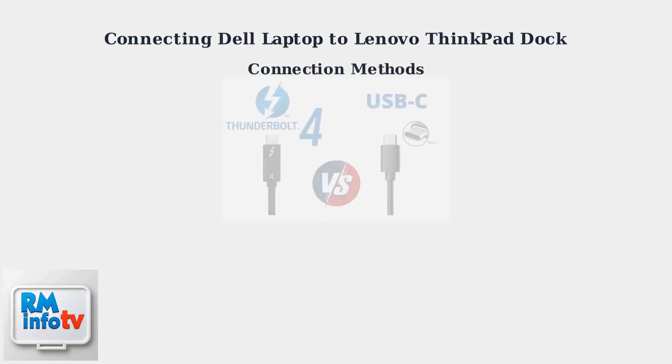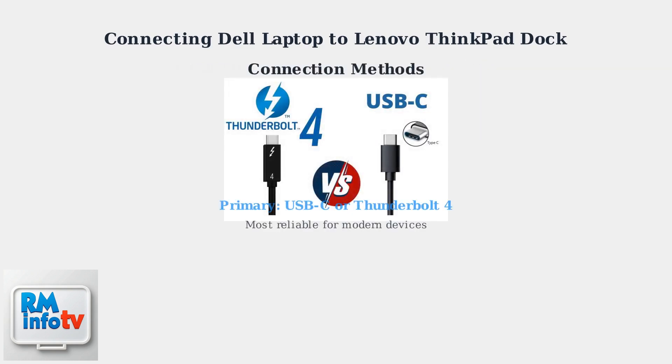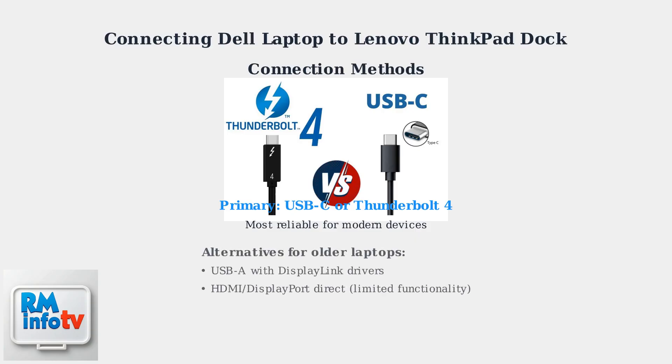The primary connection method should be USB-C or Thunderbolt 4, which provides the most reliable connection for modern devices. For older laptops lacking USB-C ports, you can use USB-A connections with DisplayLink drivers or direct HDMI and DisplayPort connections, though these offer limited functionality compared to USB-C docking.